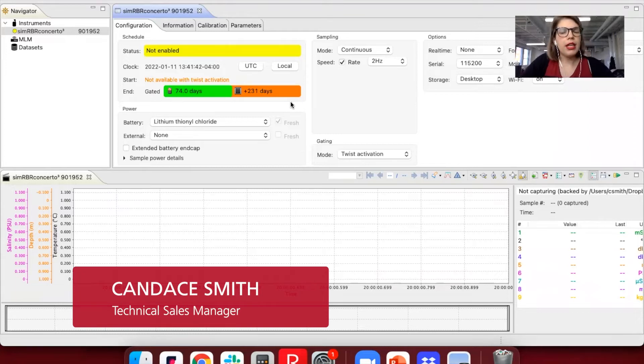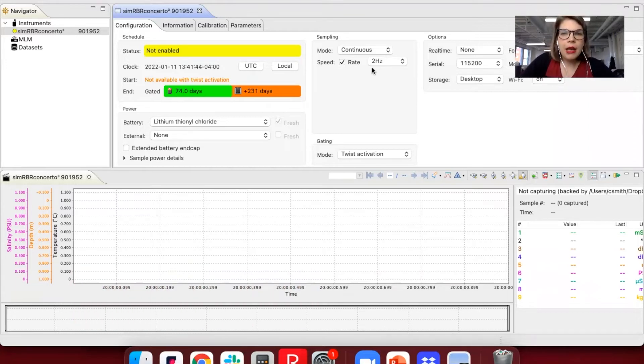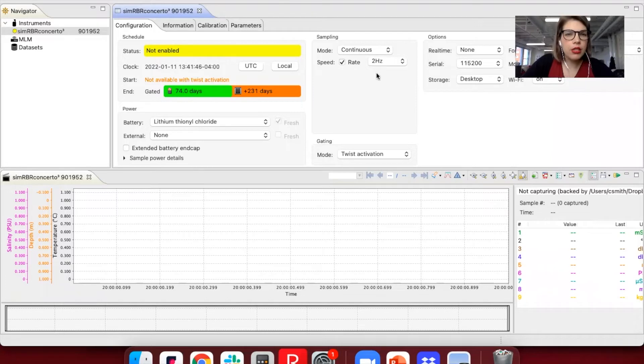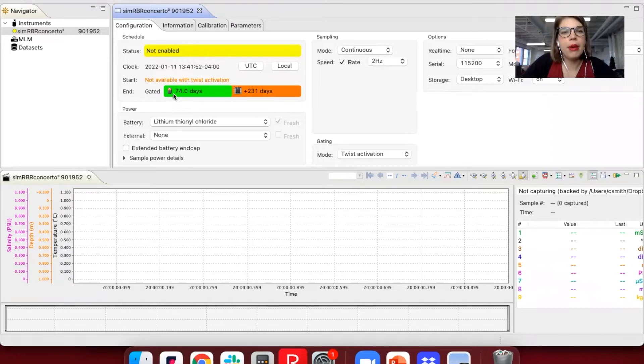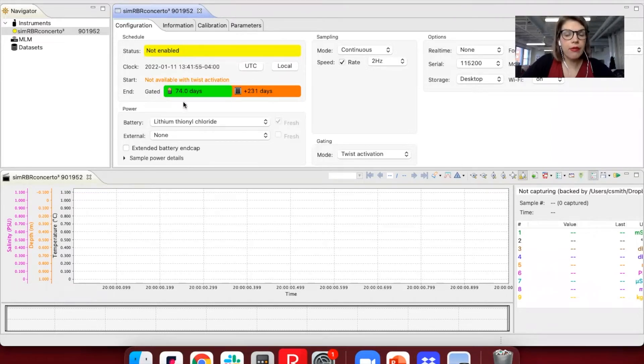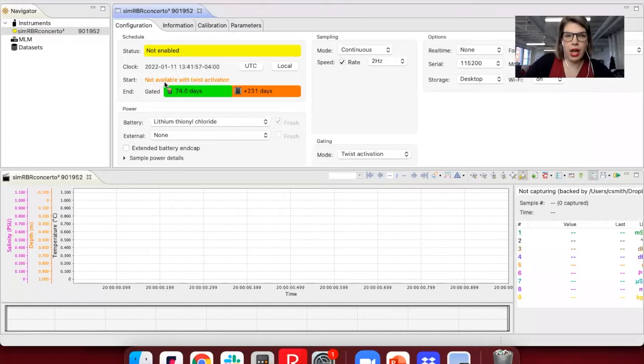So I've simulated a CTD here and sampling continuously 24/7 at 2 Hertz with LTC batteries inside. Your deployment is limited by battery life. So this is telling you that after 74 days, your batteries will run out.